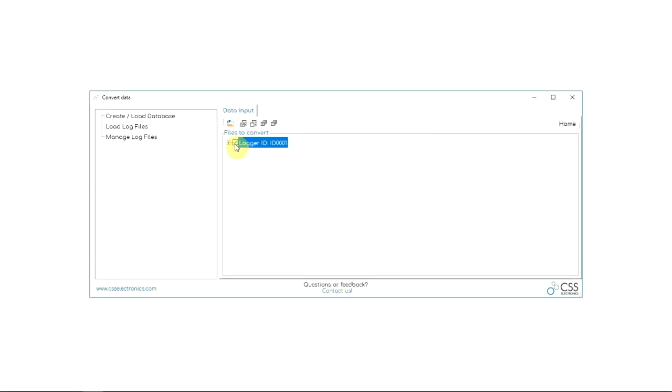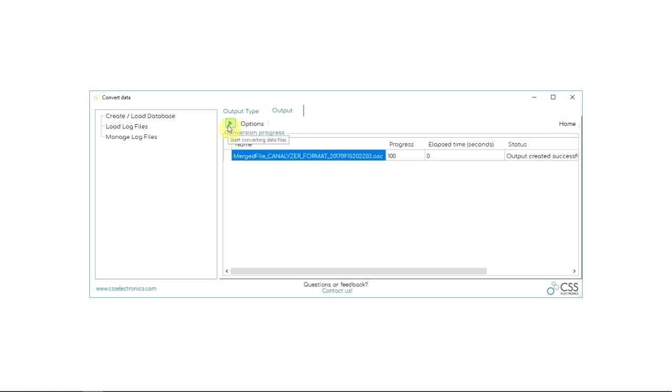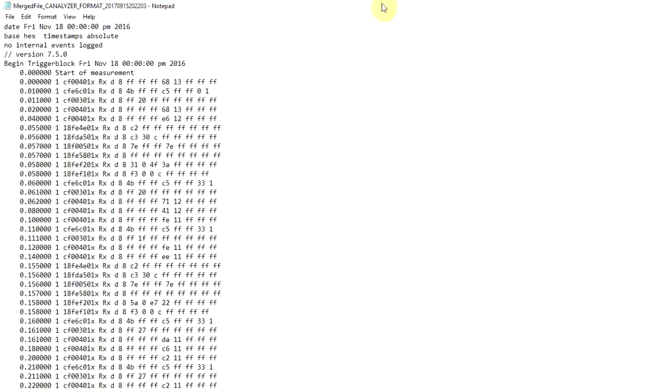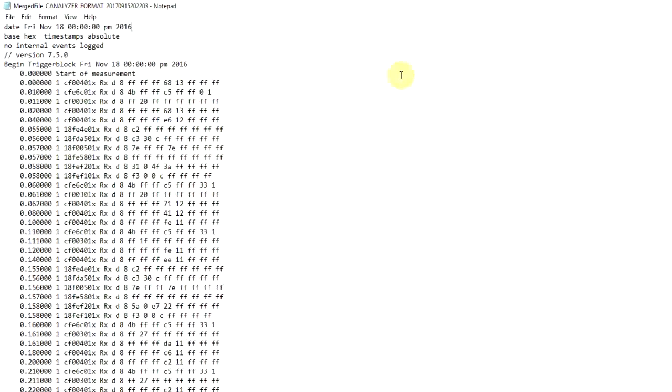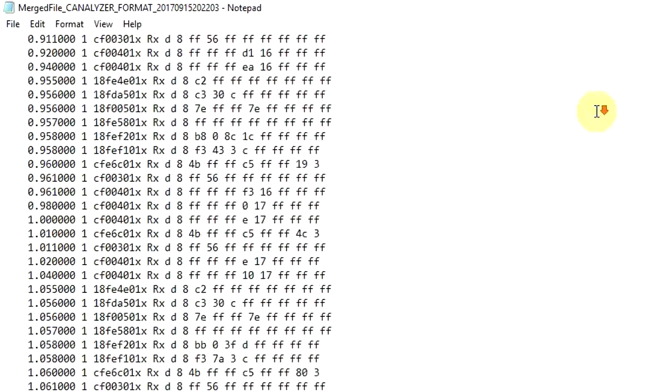Finally, if you prefer working via other software, we actually provide a built-in conversion tool that reformats our log files for use in Vector's CANalyzer software as well as PEAK software.